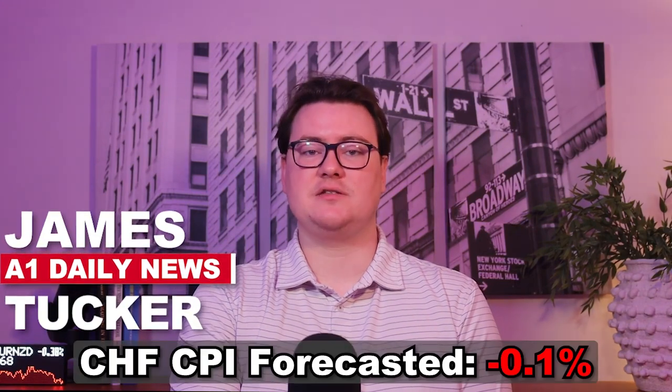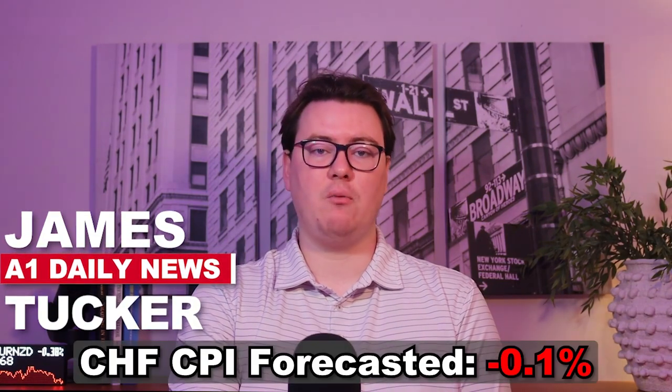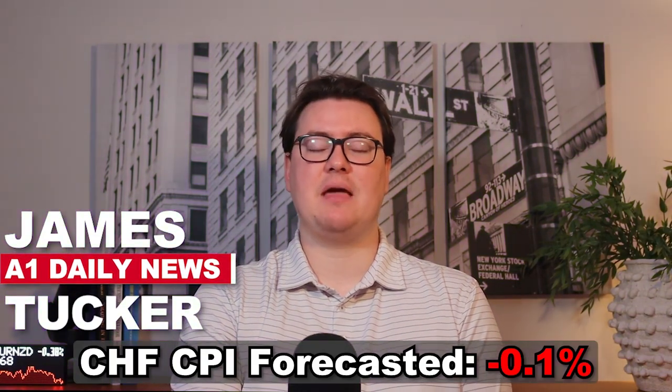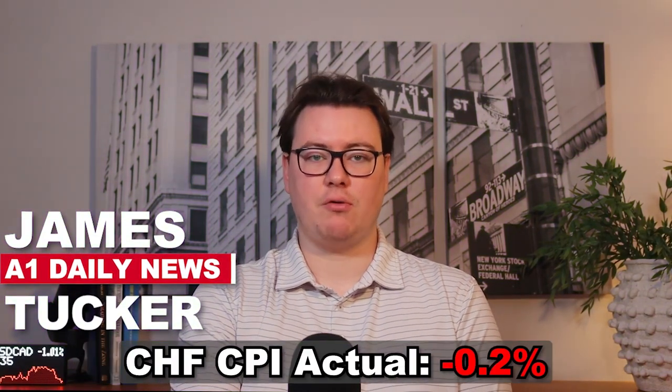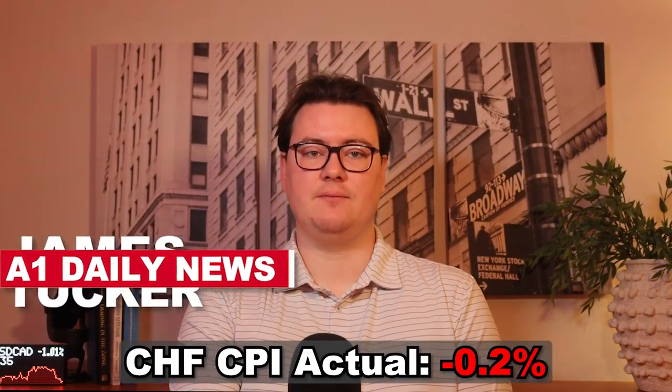We have some important news events to cover today, so let's get right into it. Swiss CPI numbers came out worse than expected, forecasted at 0.1% but came out at 0.2%.